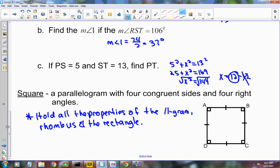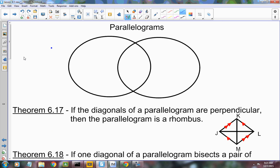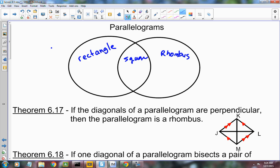So the square has 4 right angles, 4 congruent sides. The diagonals bisect each other. They're perpendicular and they're congruent, and they bisect the opposite angles. Think of it as two parts — one part is the rectangle, the other is the rhombus, and the intersection of both of those is the square.